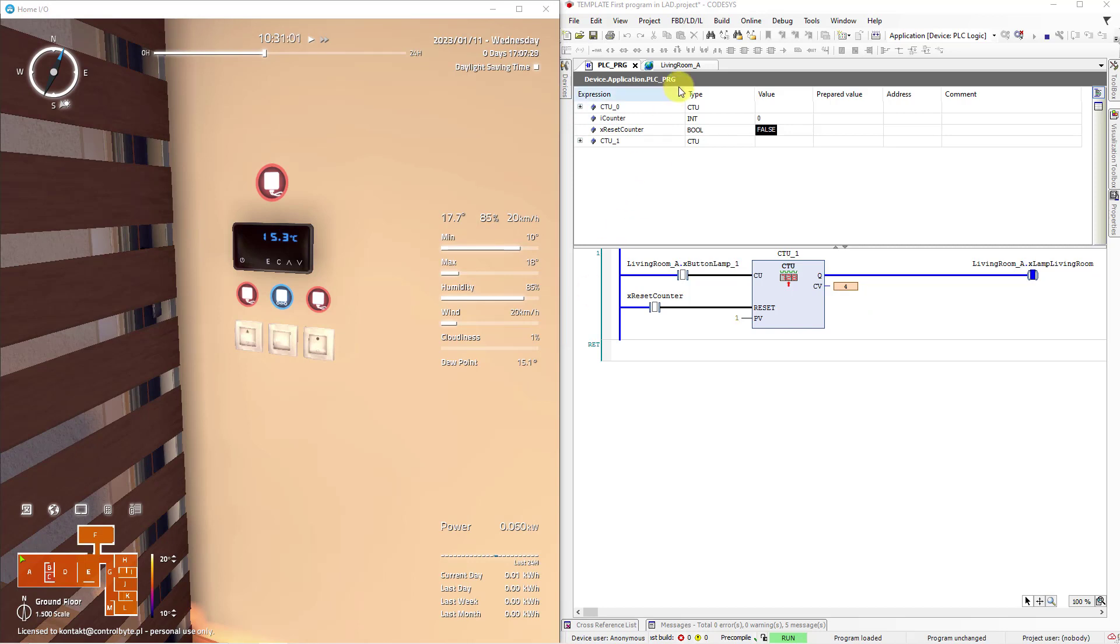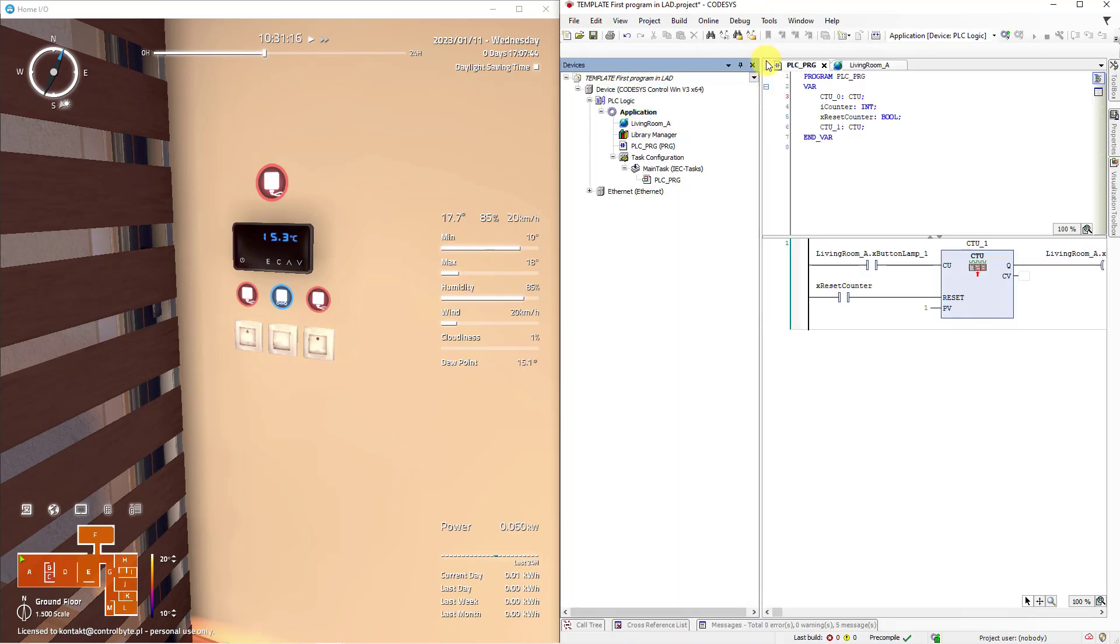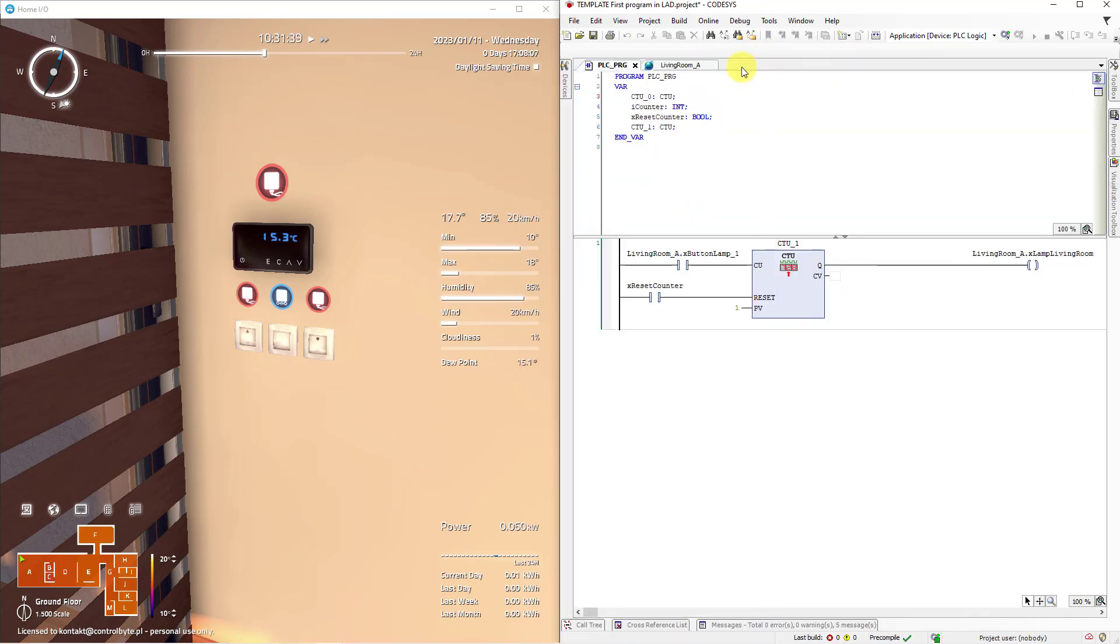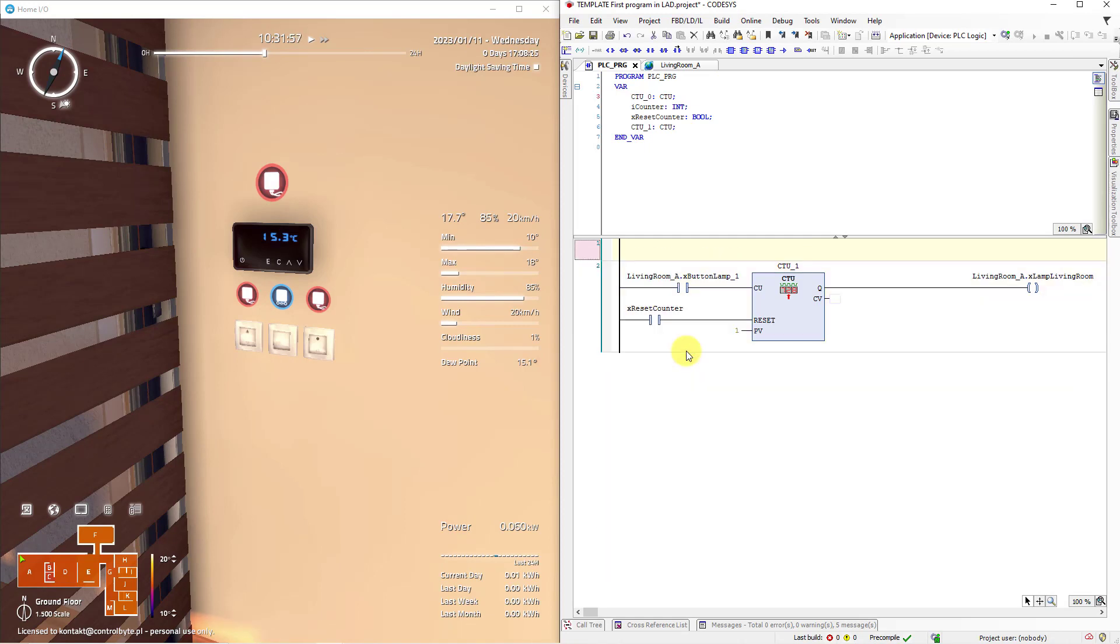Let's do a small modification in our program. Go to online tab and choose logout. Okay. I will hide the project tree. In the first ladder network do right mouse click and choose option insert network. We have inserted another network. In other words we inserted another line of code.